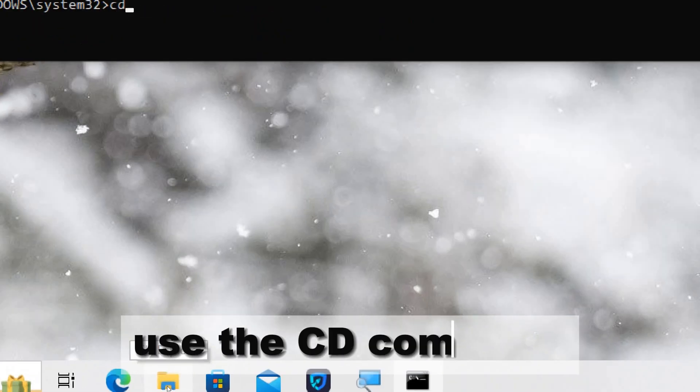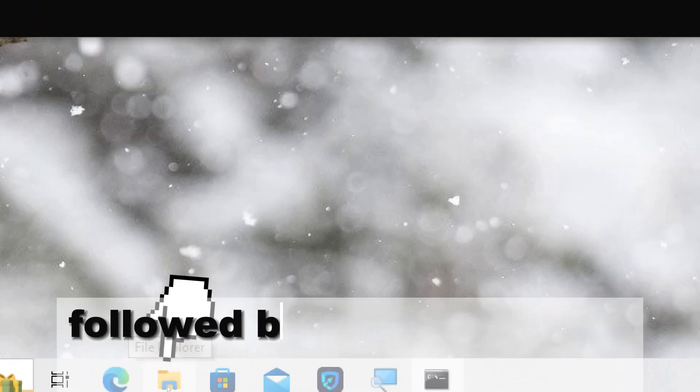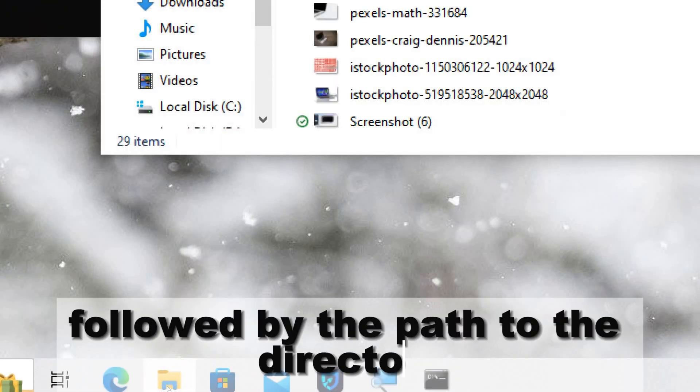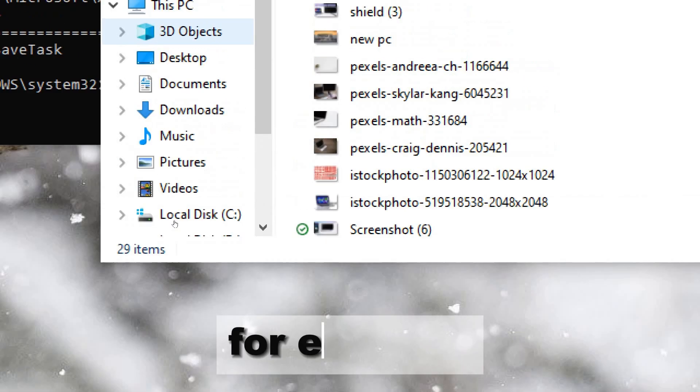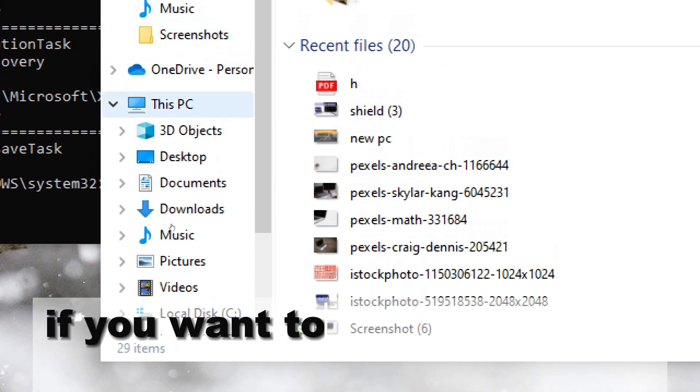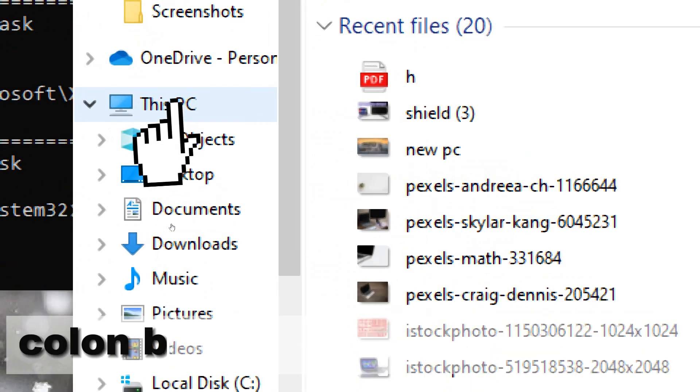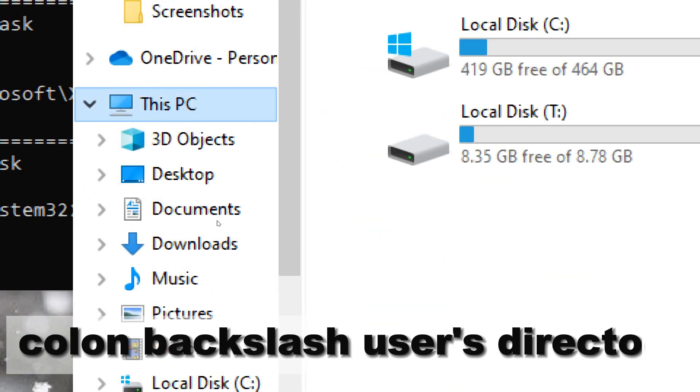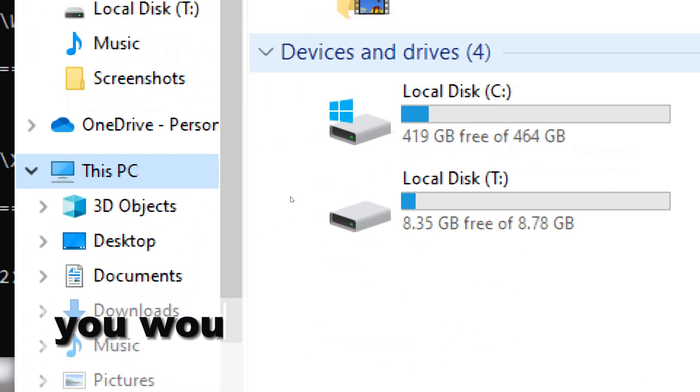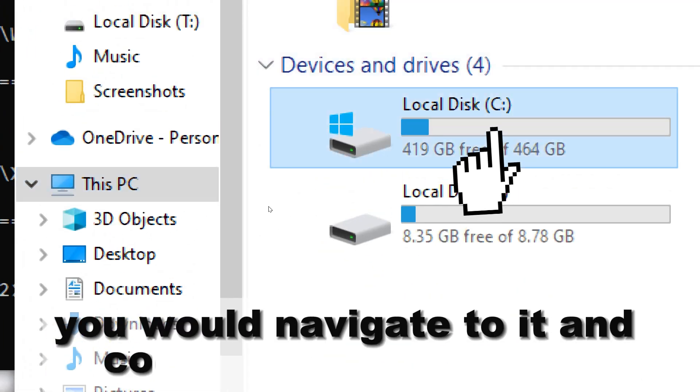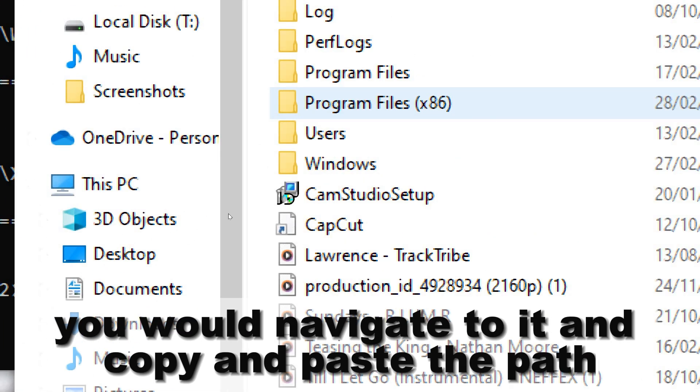For example, if you want to view the folder structure of the C:\Users directory, you would navigate to it and copy and paste the path.